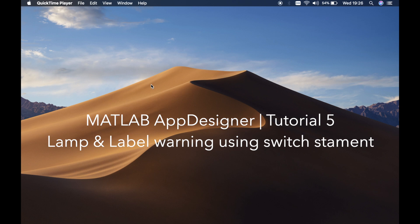Welcome back to my channel guys, this is Benito again, and this is tutorial number five. In this tutorial, I'll show you how to change the state of a lamp and the label using switch statements.